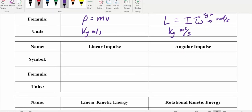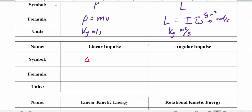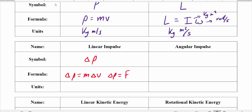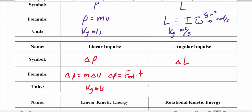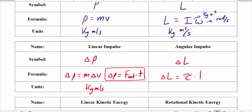Impulse is related to momentum as a change of momentum. The linear formula: change in momentum equals F net times time, with units kilogram-meters per second. For angular impulse, it's delta L — the change in angular momentum. The formula for angular impulse replaces force with torque, so angular impulse equals torque times time, with units of kilogram-meters squared per second.